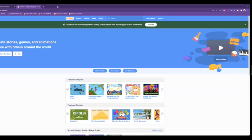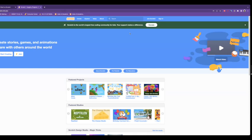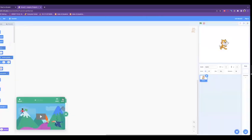So let's get started. First you'll want to go to this link here scratch.mit.edu. You can take a few seconds to pause the video if you need to type this in. After that, we're going to go ahead and click on the create tab and we're going to create a new project.